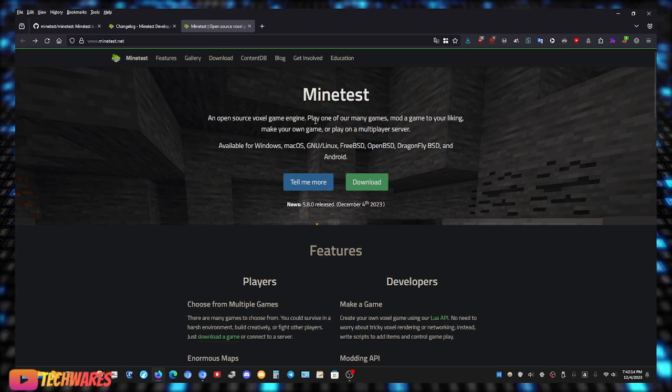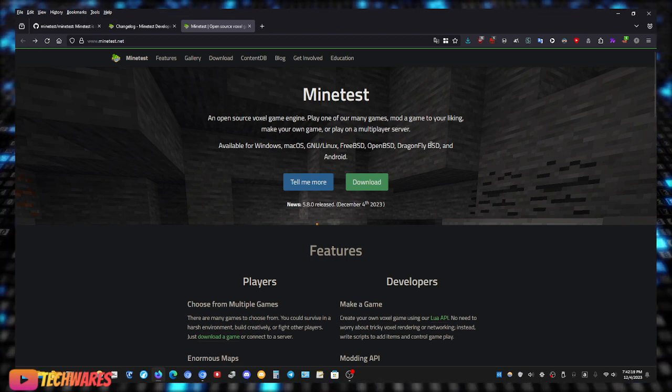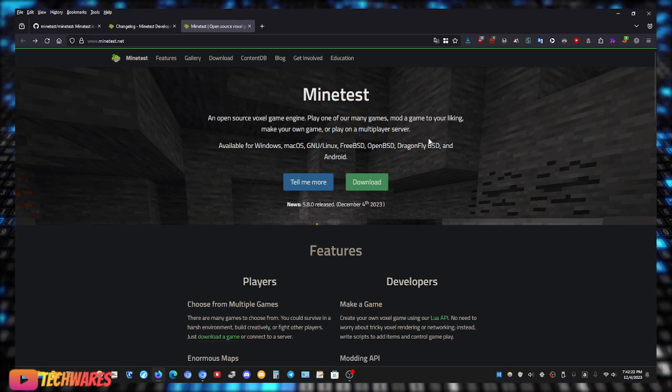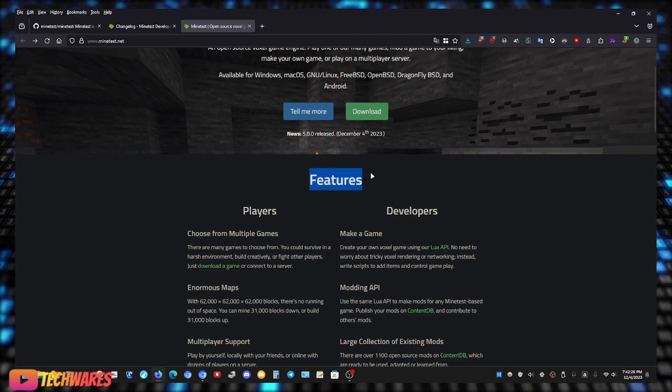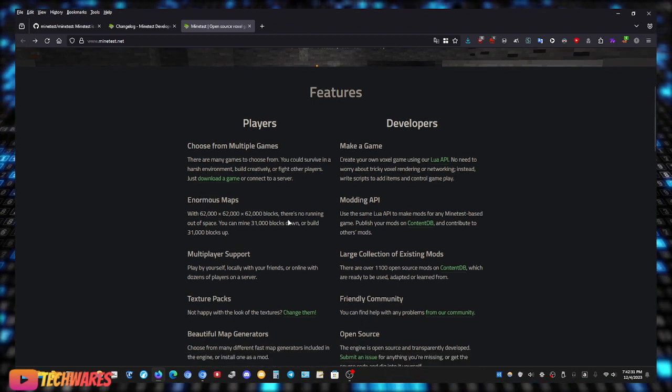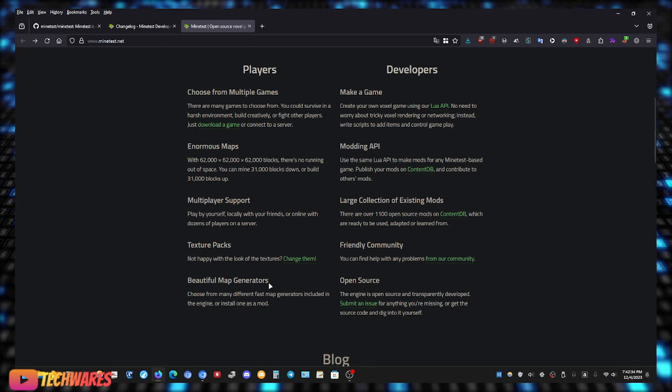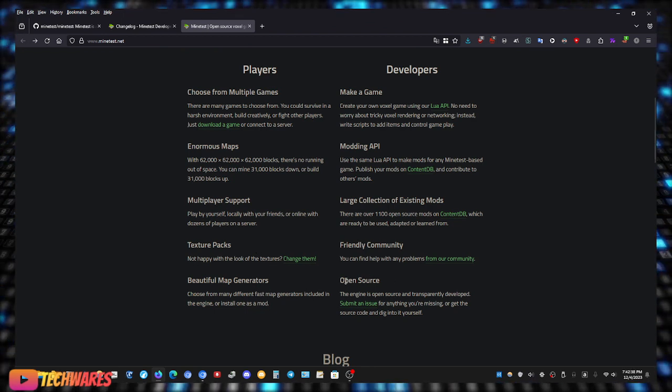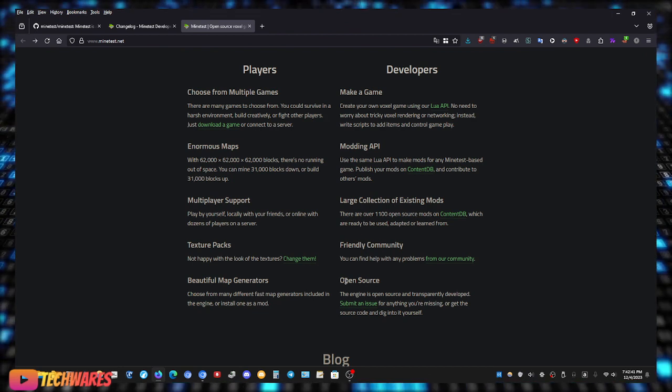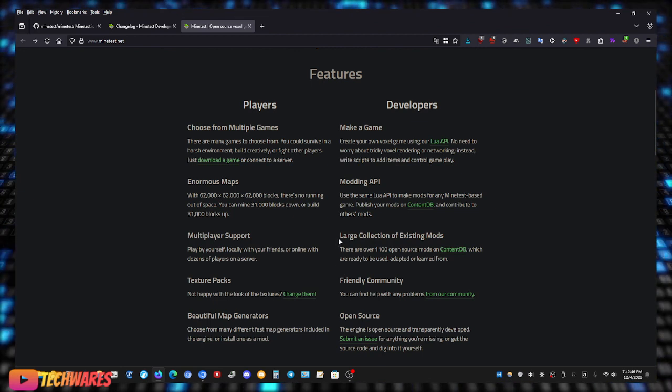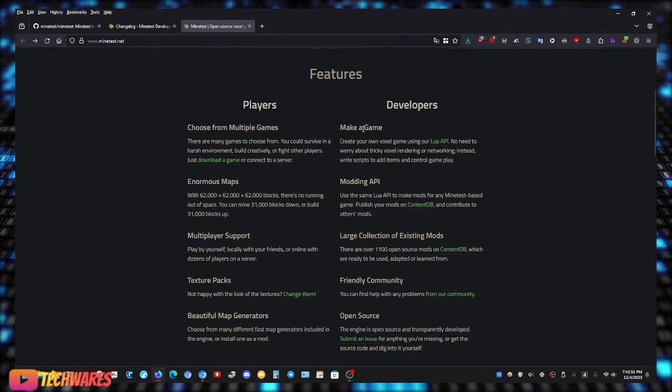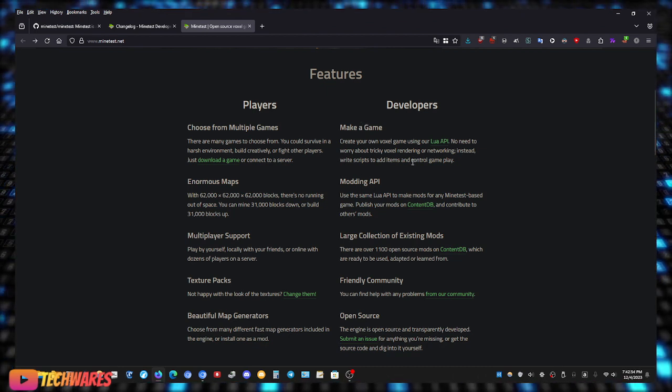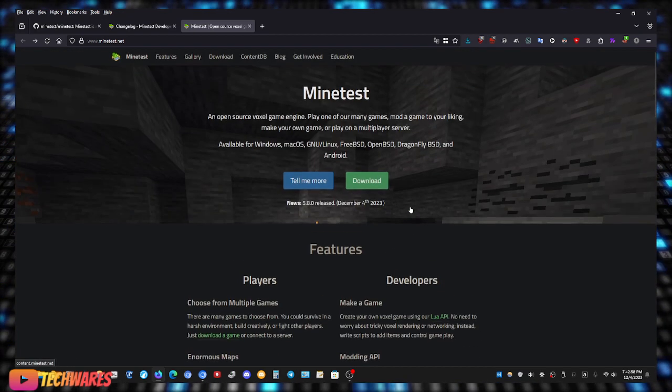Play one of our many games, mod a game to your liking, make your own game, or play on a multiplayer server. So yeah, that's what Minetest is. Features: choose from multiplayer games, enormous maps, multiplayer support, texture packs, beautiful map generators. It's open source, which means anybody can view the source code and contribute to the game. Yeah it's free, friendly community, large collection of existing mods, it comes with a modding API that allows you to create your own voxel games using our Lua API.